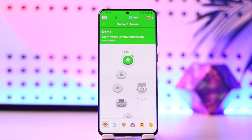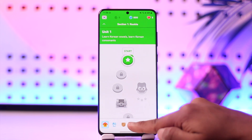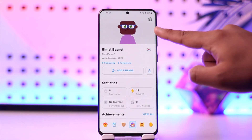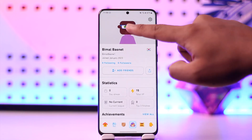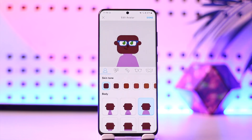To make a Duolingo avatar, first launch the Duolingo application. Then come to the profile page from the bottom of the screen. When you come to the profile page, you will find the current avatar, and you can simply select that avatar.